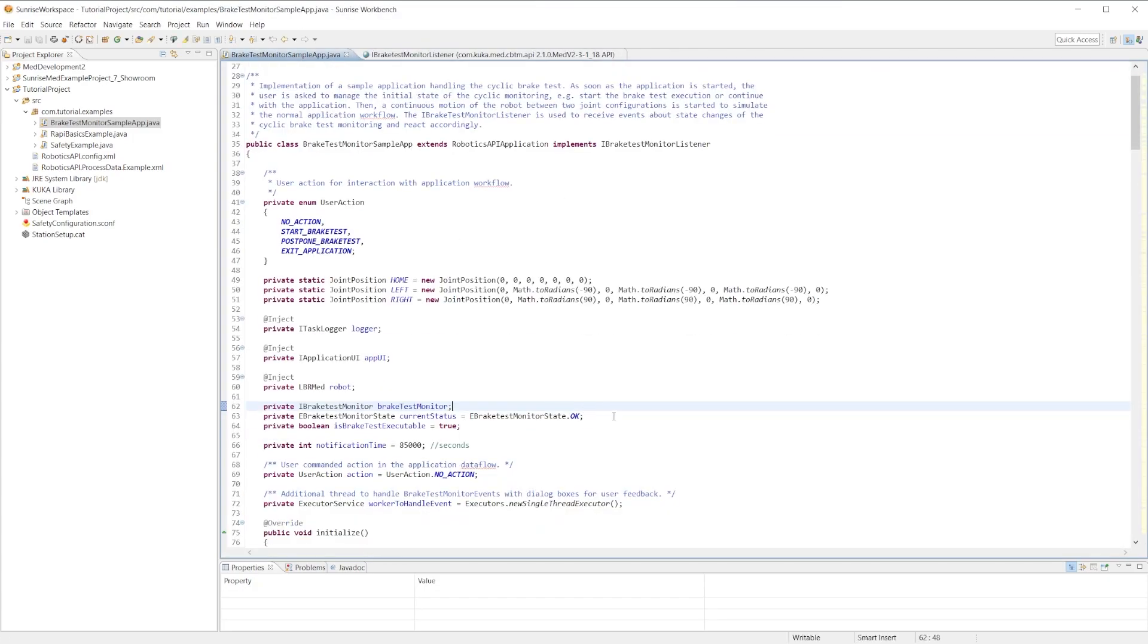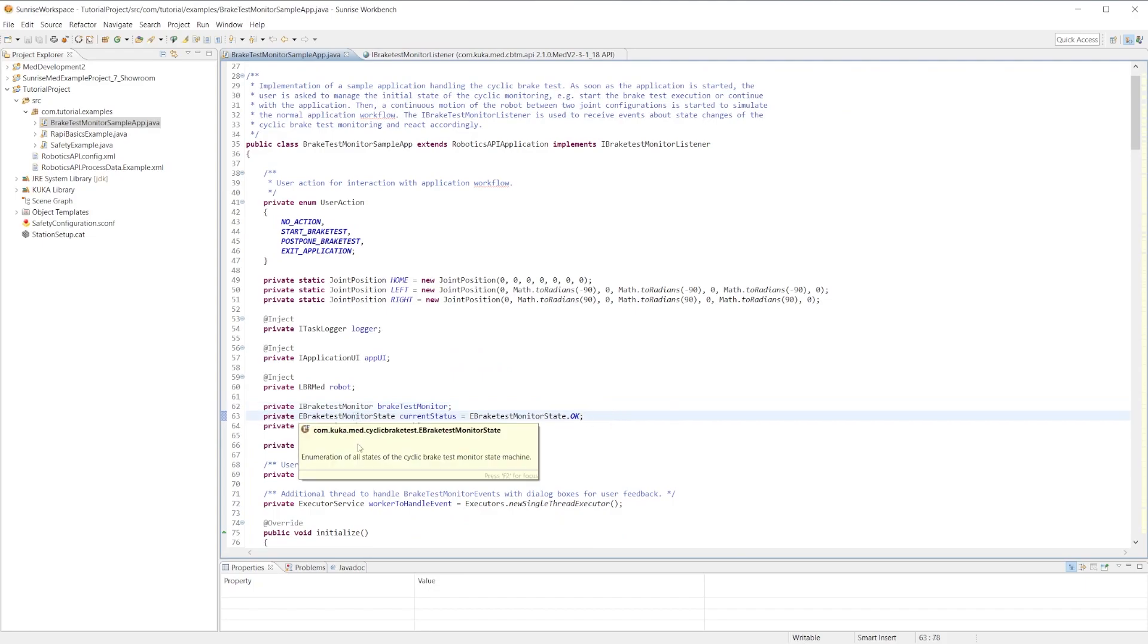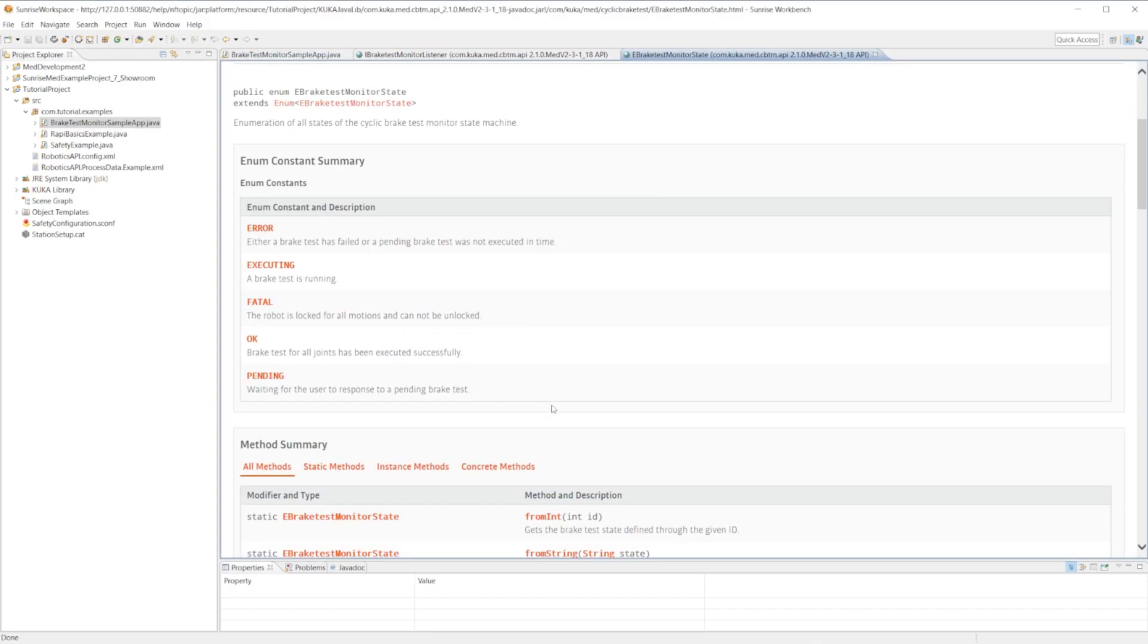On line 63, we can look at the eBrakeTestMonitorState as well. These are different enums that tell us the state machine for the brake test. So if the brake test erred out, if it's currently executing, if all brakes have been executed successfully and there's no errors.